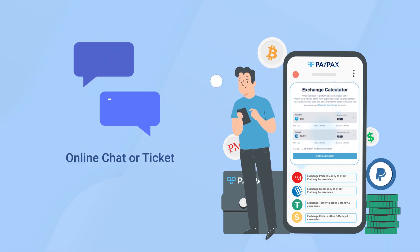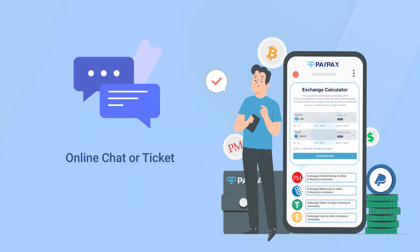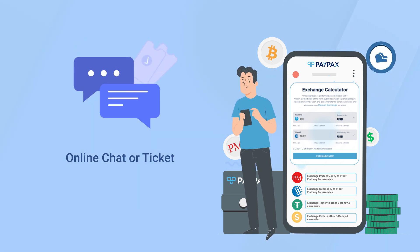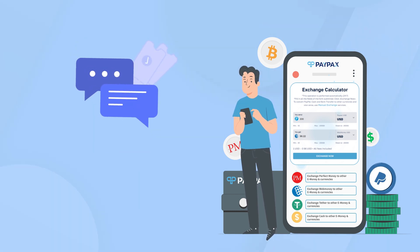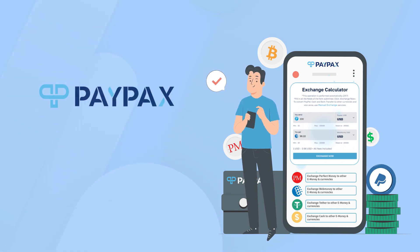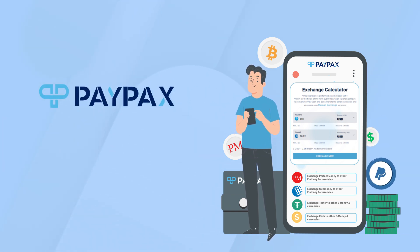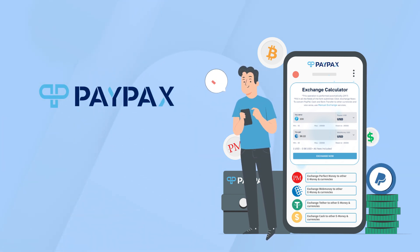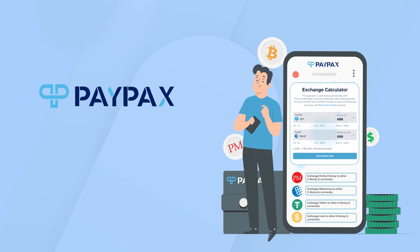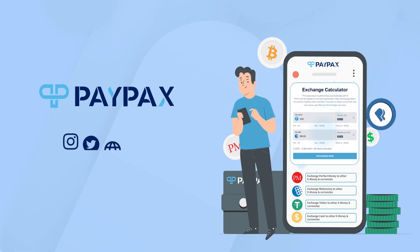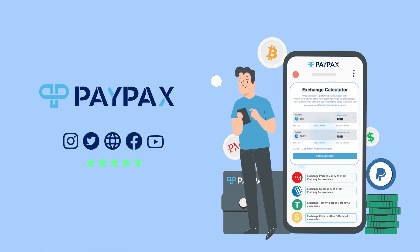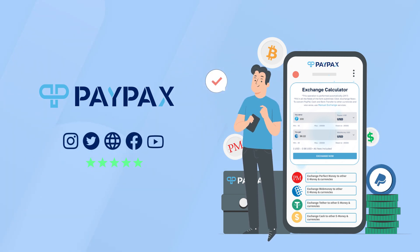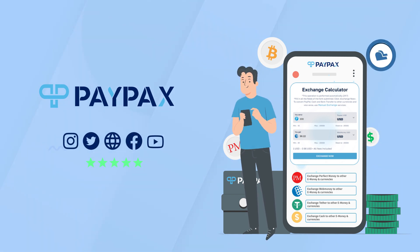Thank you for choosing PayPax and staying tuned with us. If you are satisfied with PayPax services, share your positive feedback on Trust Pilot and social media platforms to support us.